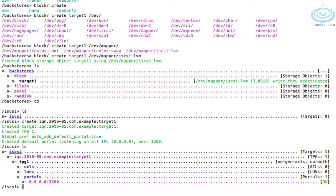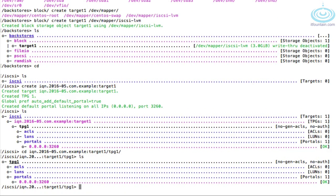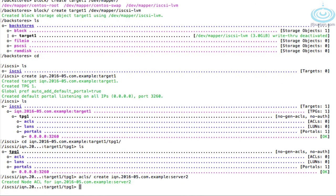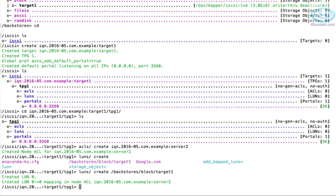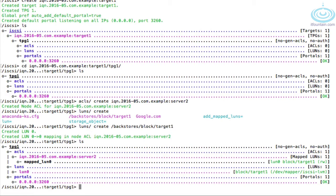What we need to create now is the ACL. Navigate into the portal group we just created, then 'acl create'. We are effectively allowing this IQN to connect to our target — this is what we're going to specify on server 2 as well, so let's call this 'iqn.2016-05.com.example:server2'. Anything connecting with that IQN will be allowed. Now we need to map our LUN: 'luns create' and then the target1 we created earlier at backstores/block/target1.